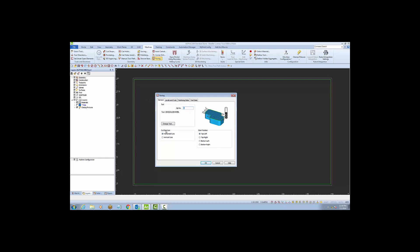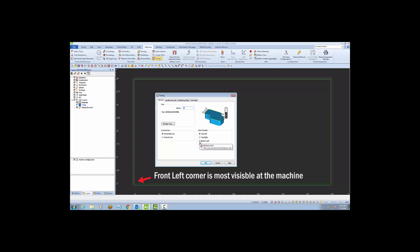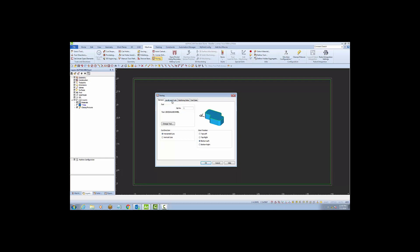Next, I'm going to set my cut direction to horizontal cuts so my cutter goes back and forth in a horizontal direction. I'm going to pick the bottom left corner for the start position so that my cutter will enter at the front left corner of my part while it's on the table.